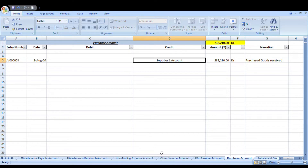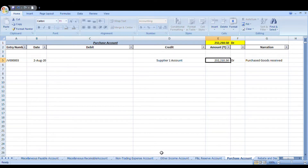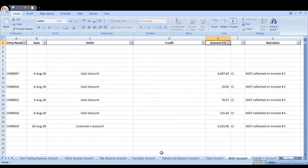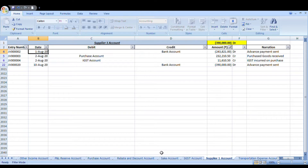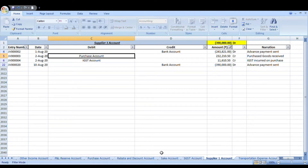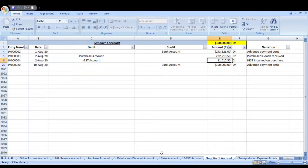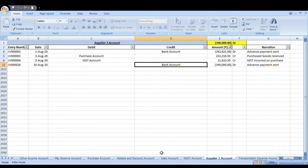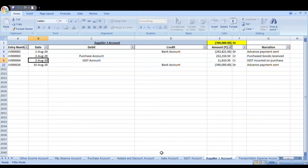Let's go to the purchase account — using Ctrl+Page Down to navigate the sheet tabs. All accounts are arranged alphabetically for easier access. This entry is already showing here: the journal voucher entry for 2nd August, crediting the Supplier One account with the same amount. In the Supplier One account you can see the advance of 243,000 rupees sent, the purchase account debited for 232,000, and the IGST amount also credited to the supplier's account.